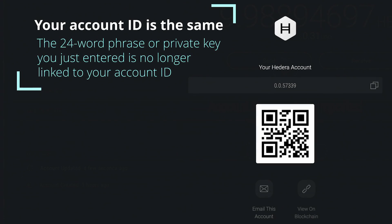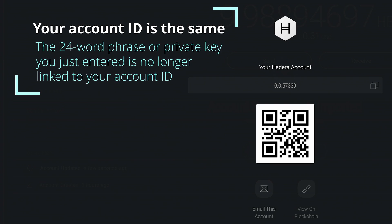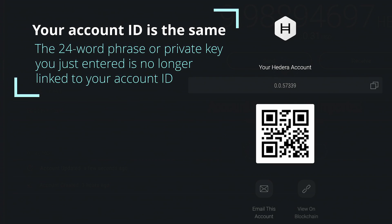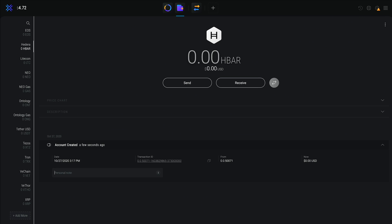Your Hedera account is now linked to your Exodus secret recovery phrase and a new HBAR private key has been generated.